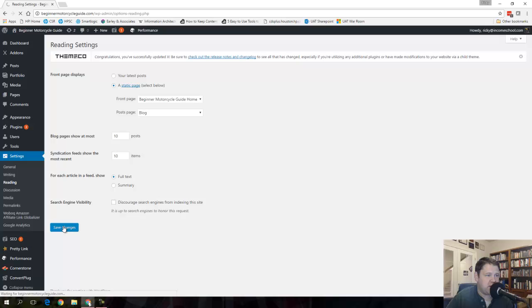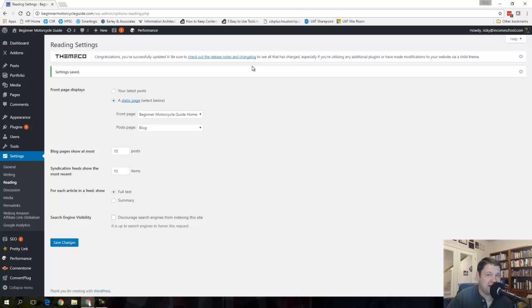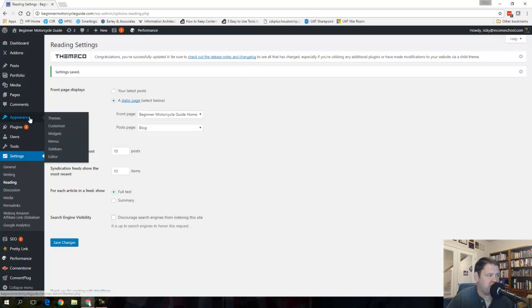Now I want to make sure that that blog page actually shows up in my menu because I want people to be able to find it from the home page or from any page on my site. So here I'm going to go over to Appearance, Menus.